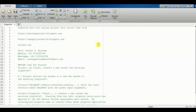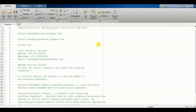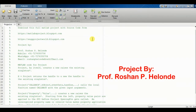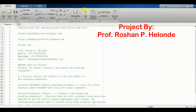Hello students, today we are going to see a new project which is called the Signature Recognition and Verification using Neural Network. It is based on a MATLAB project, so first we are going to run the project.